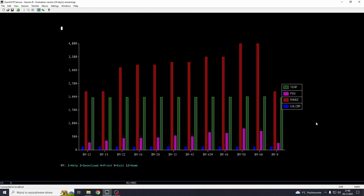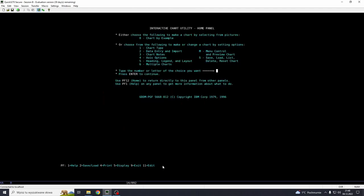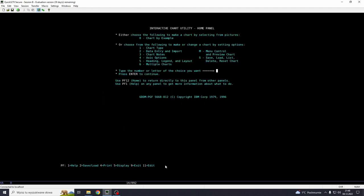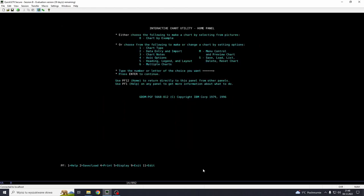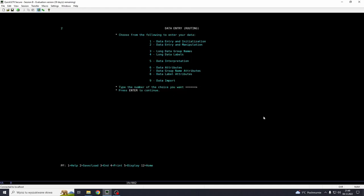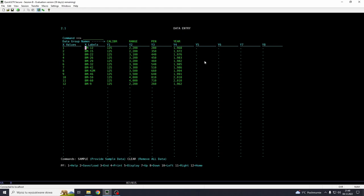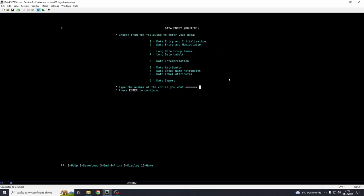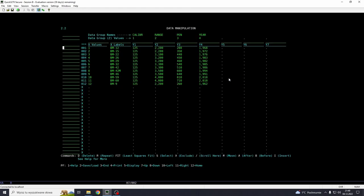So let's edit that, because we don't want year, we don't want range and we don't want caliber. We want to only show the penetration value. So we go 12, because it was home. 5 is for display, 12 is for home, 11 is for edit, and so on. And now we want to go for data entry and import.